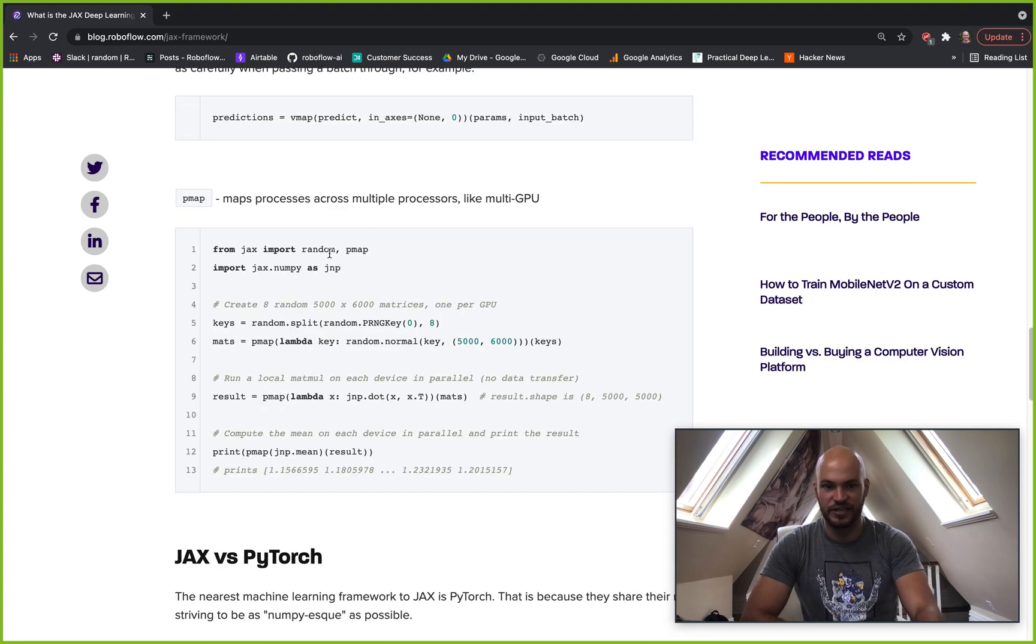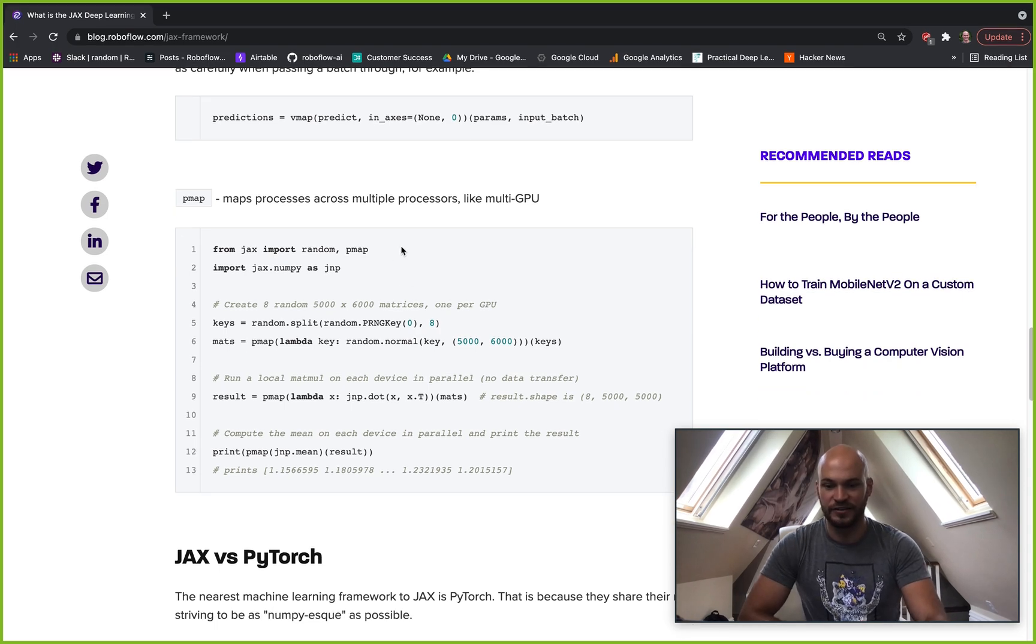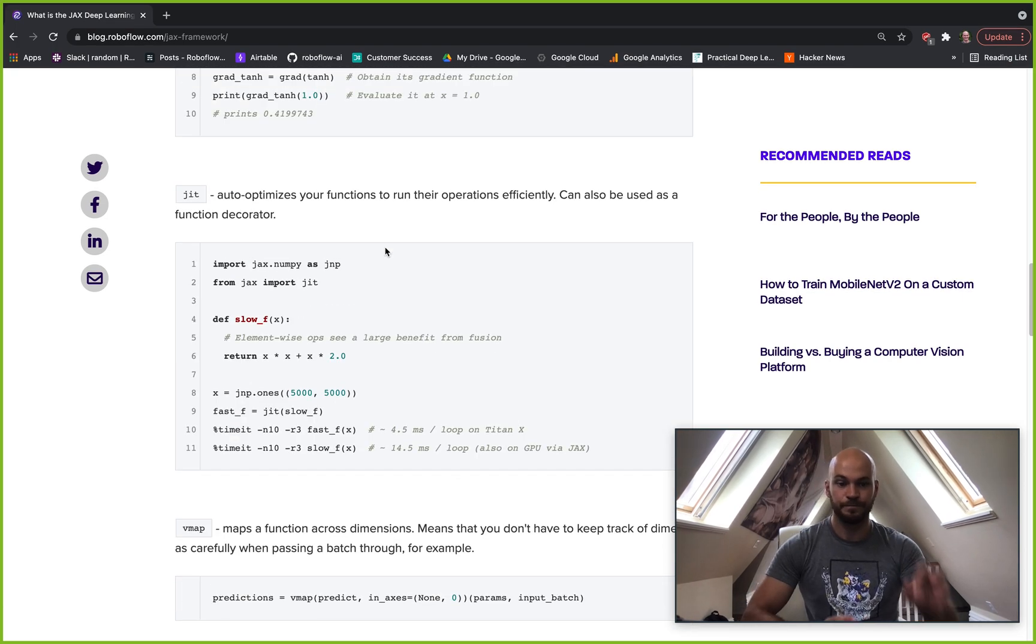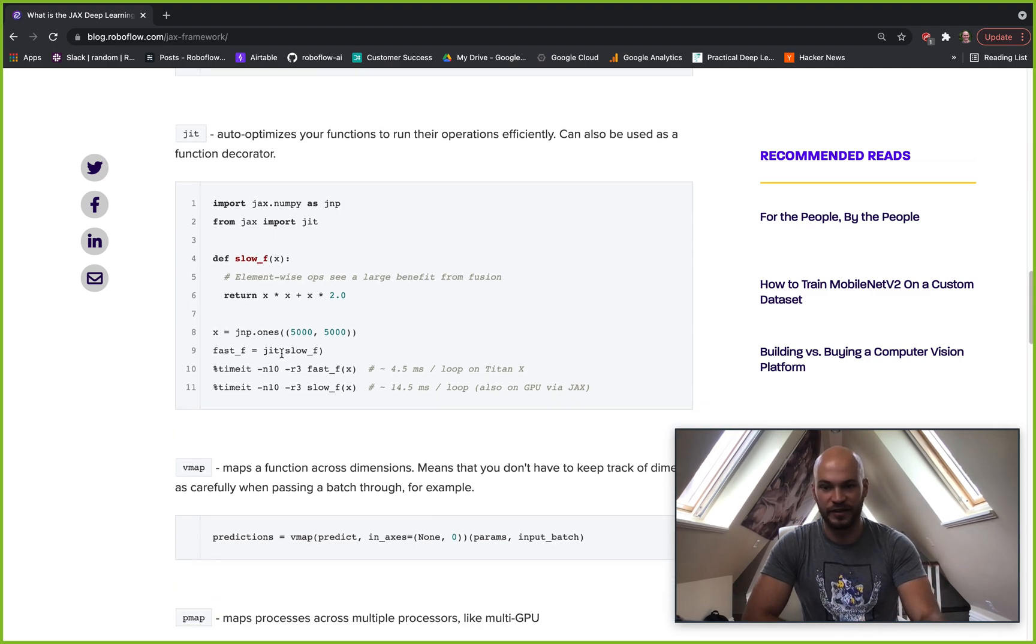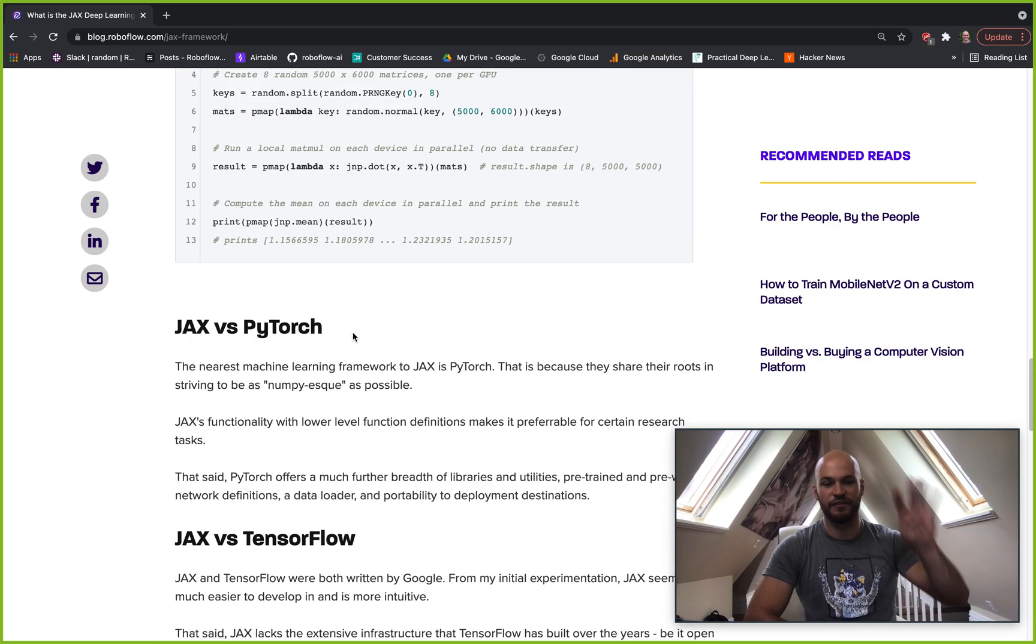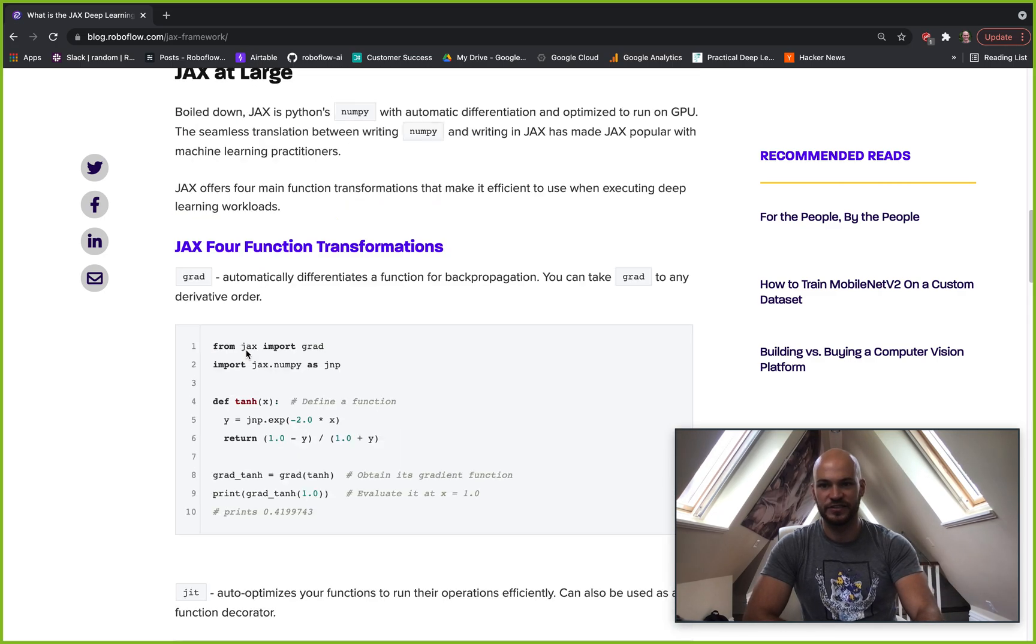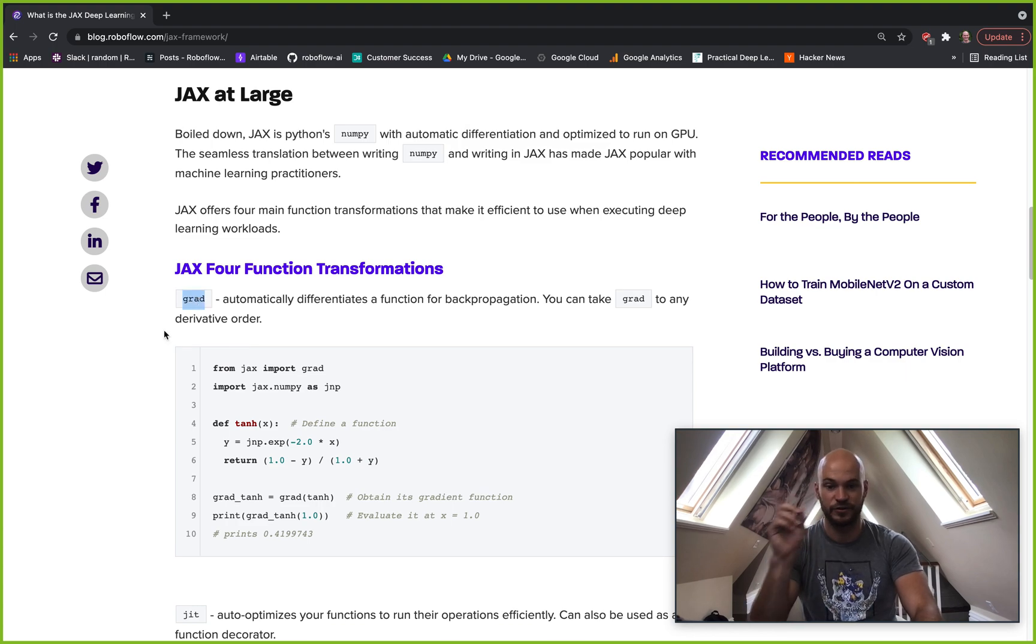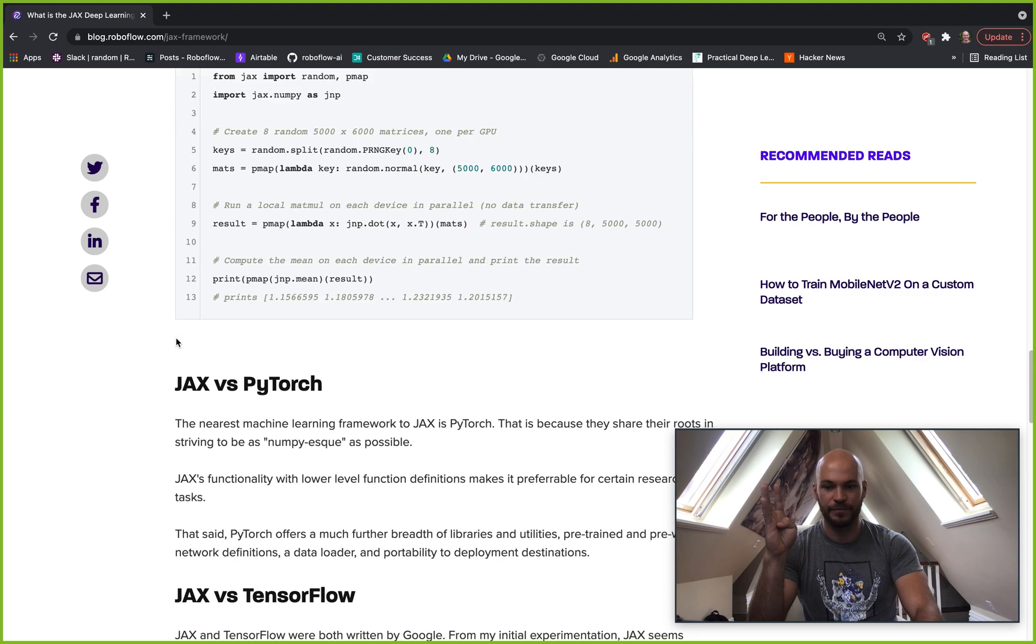And so that's all just kind of handled for you. You don't have to be writing the logic to implement these functions. You can just use them to either decorate your functions, or you can call your functions with these JAX functions. So those are kind of the four big JAX functions that is JAX's claim to fame. That is grad, JIT, VMAP, and PMAP.